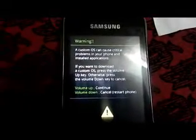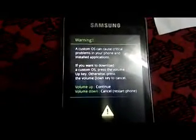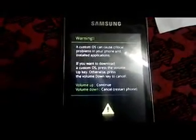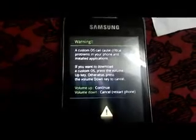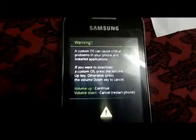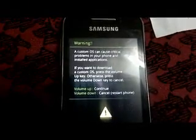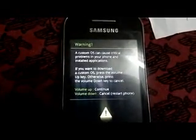Guys, I just saw that many of you had problems in installing the custom ROM, that is flashing with Odin. So I will just teach you again.